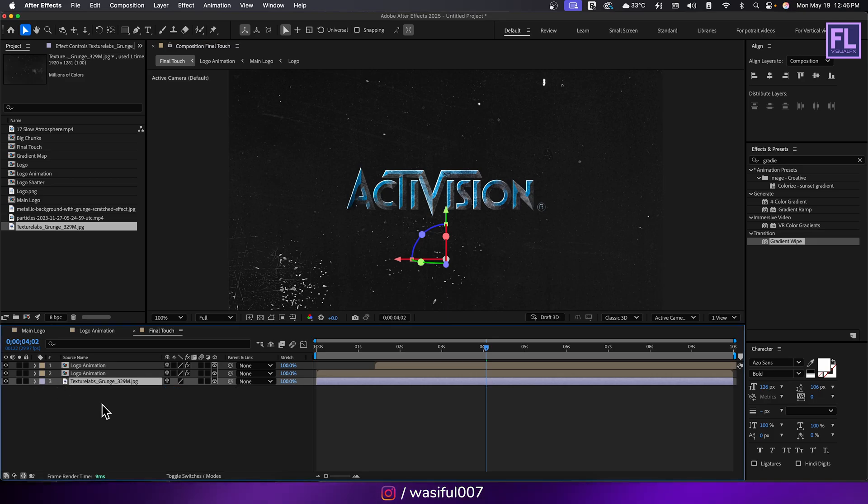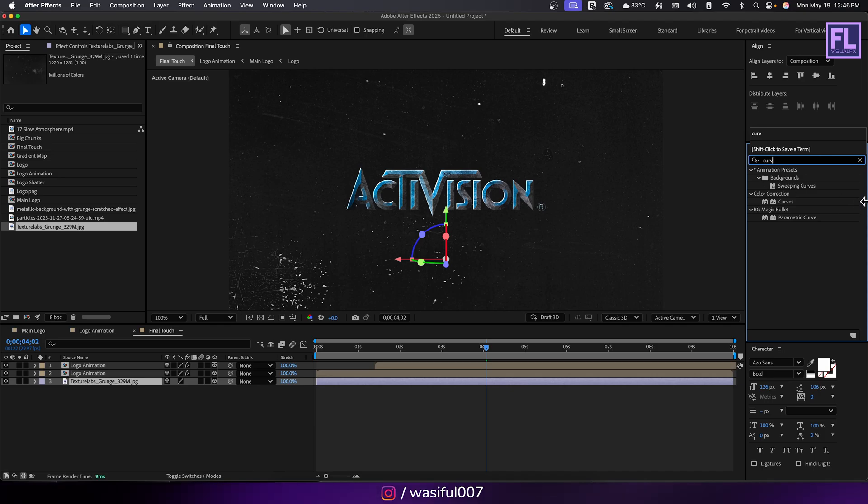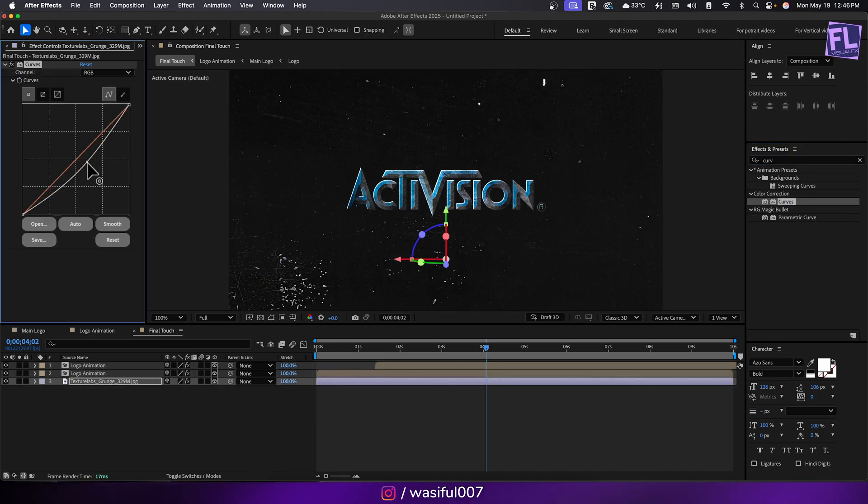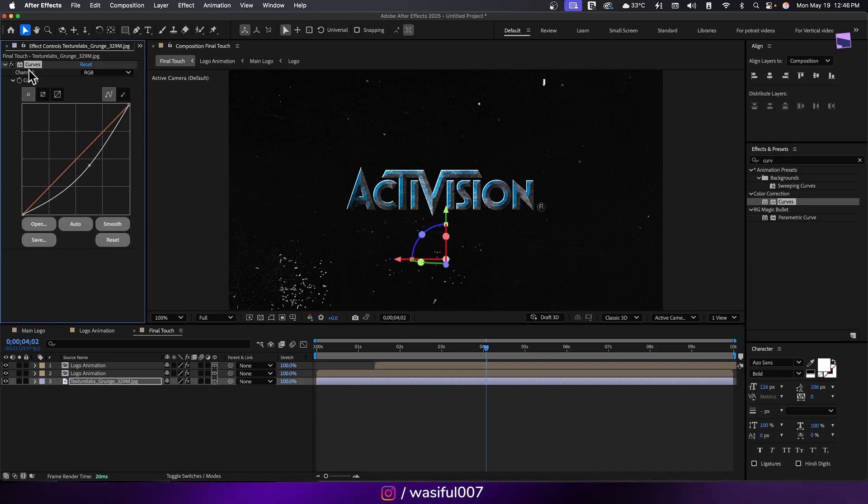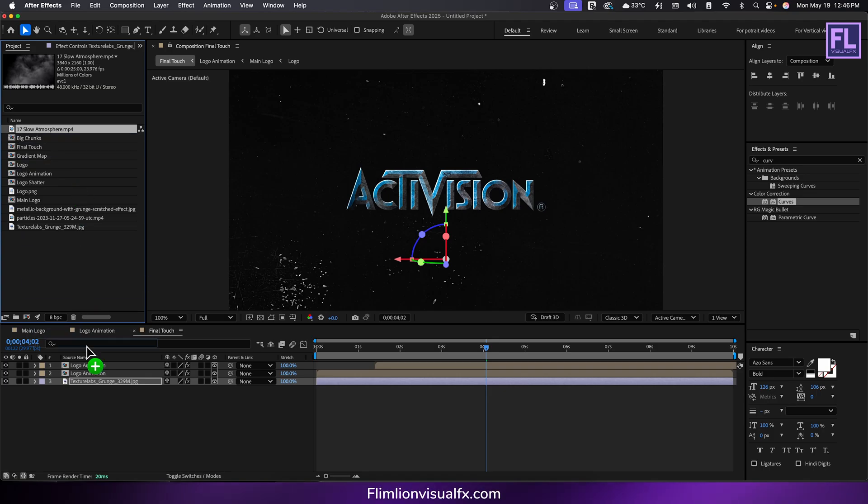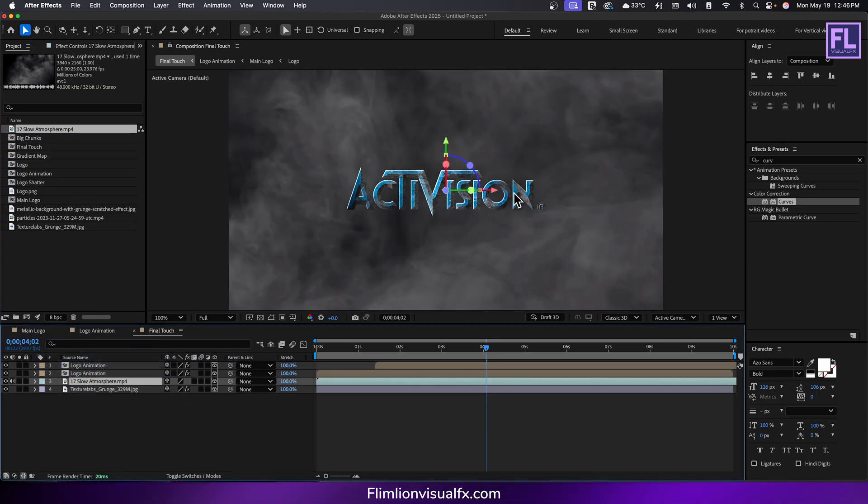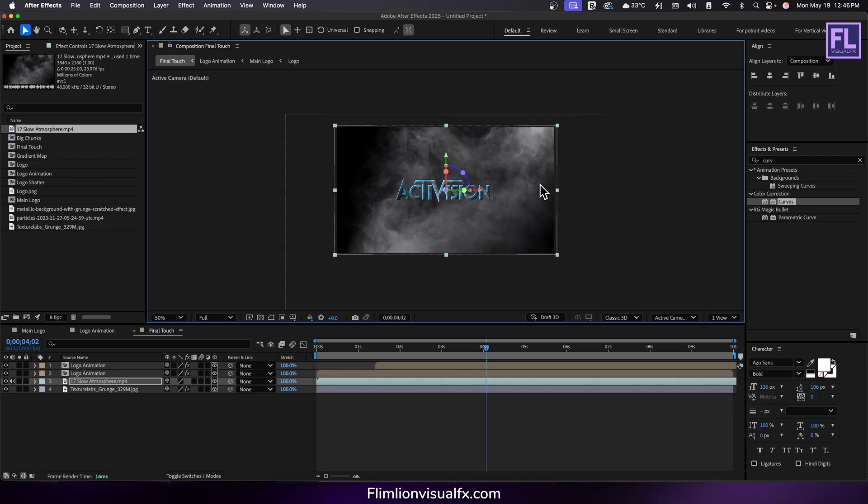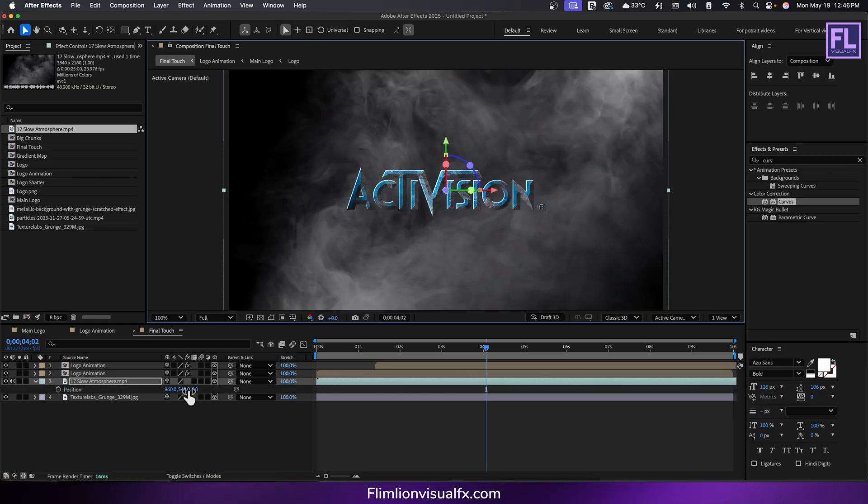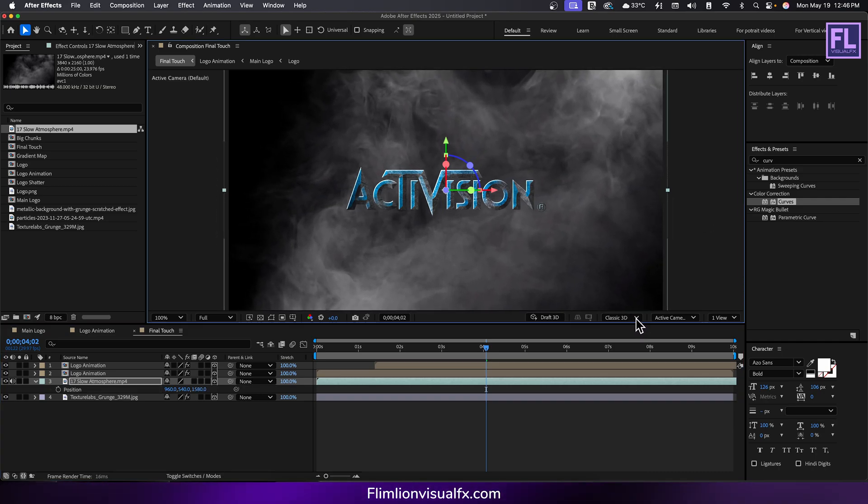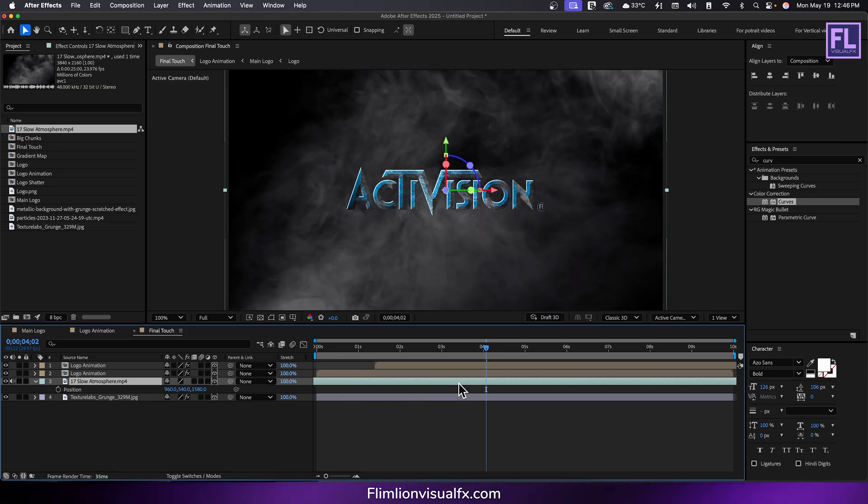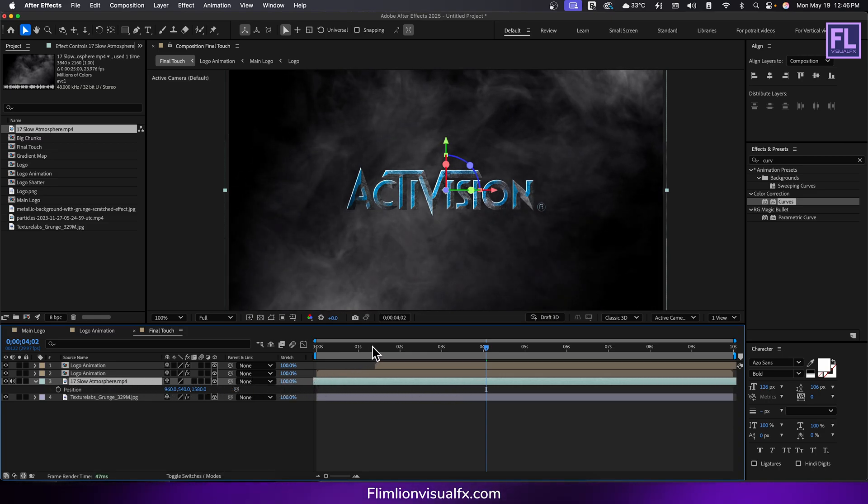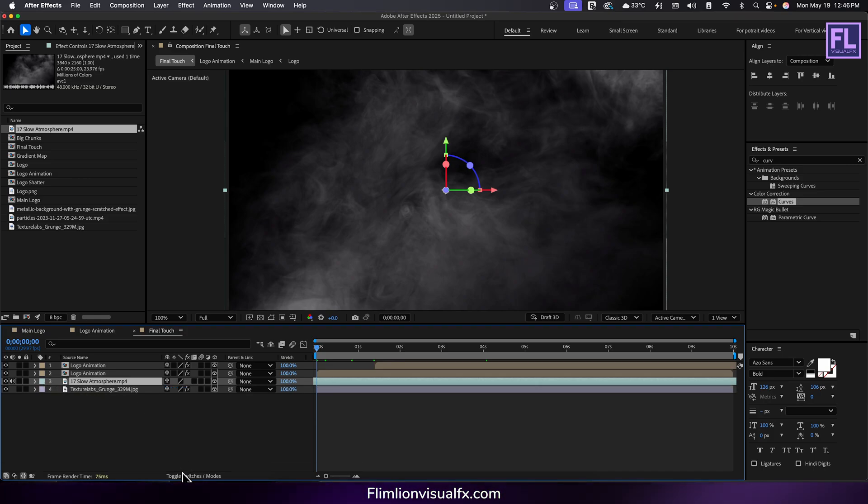Go to project window and select our smoke layer, then place it into this timeline. Make it 3D, then press P and increase the z value like this. Then scale it up. Change the layer mode to add.